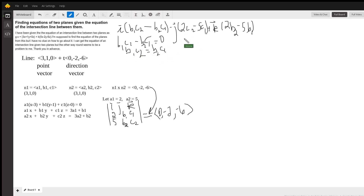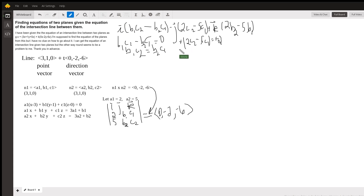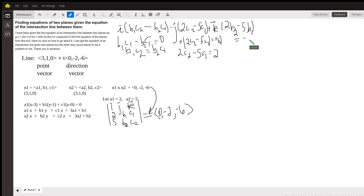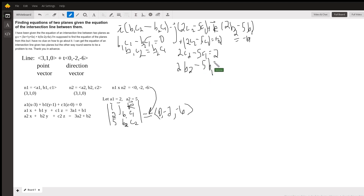Then, remembering there's a minus sign on the J term, minus(2·C2 minus 5·C1) is associated with y, so it must equal -2. The negatives cancel, and we get 2·C2 minus 5·C1 equals 2. And then 2·B2 minus 5·B1 has to equal the z component, which is -6. So I'll put these in a system of equations: 2·C2 minus 5·C1 equals 2, and 2·B2 minus 5·B1 equals -6.